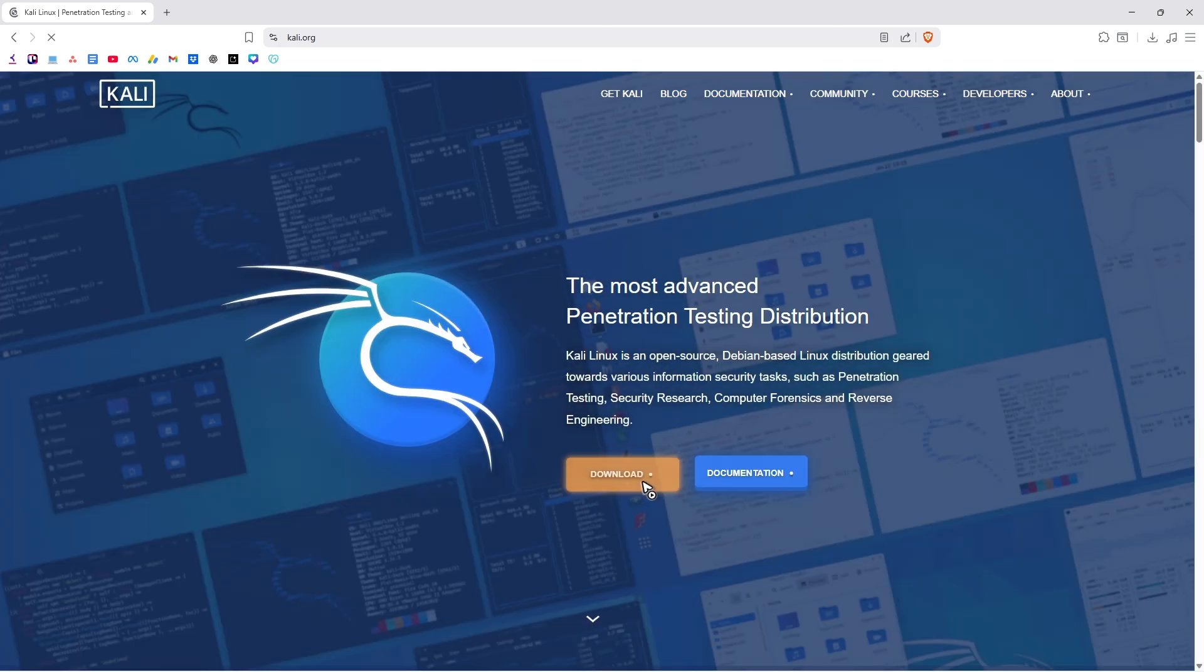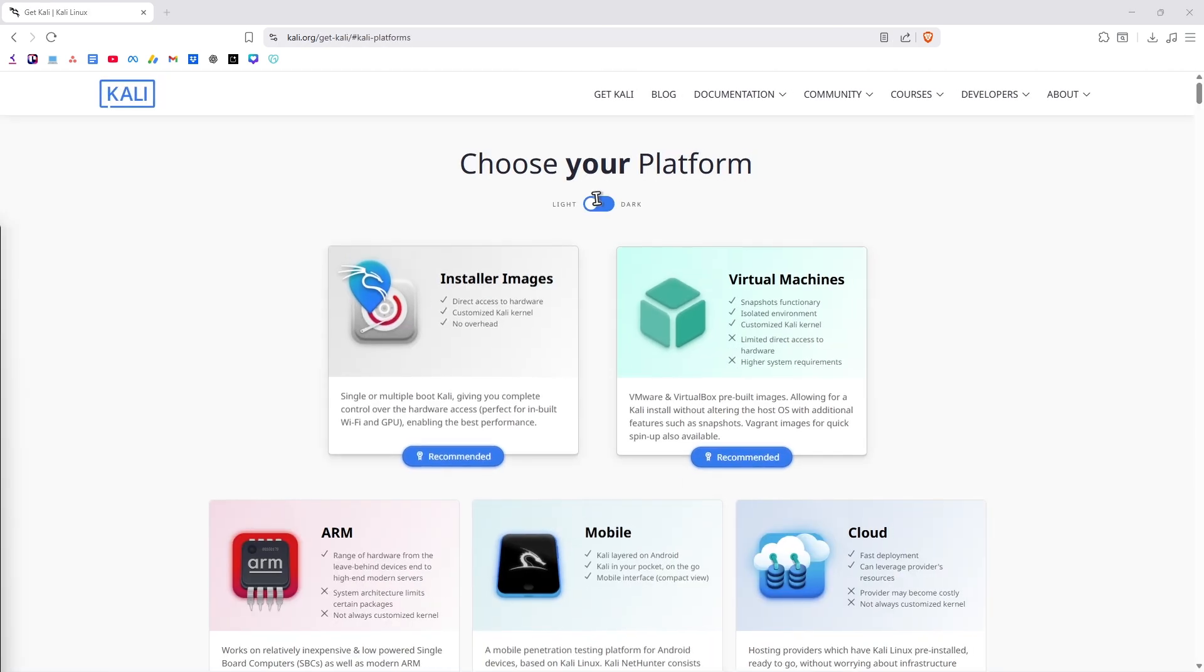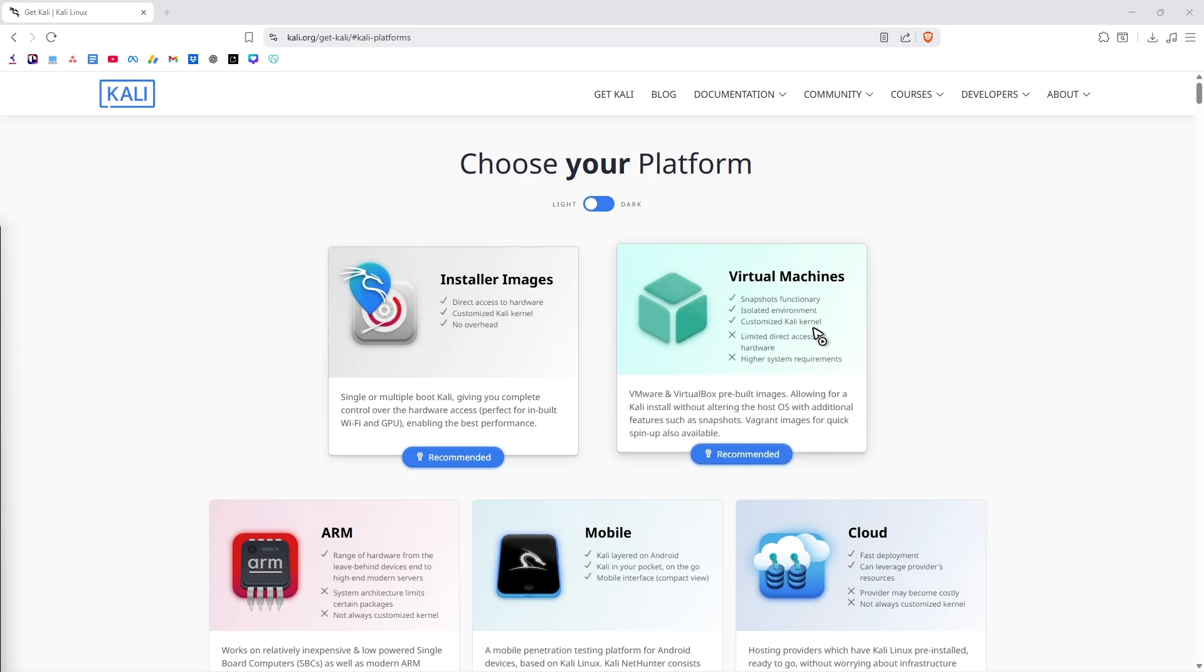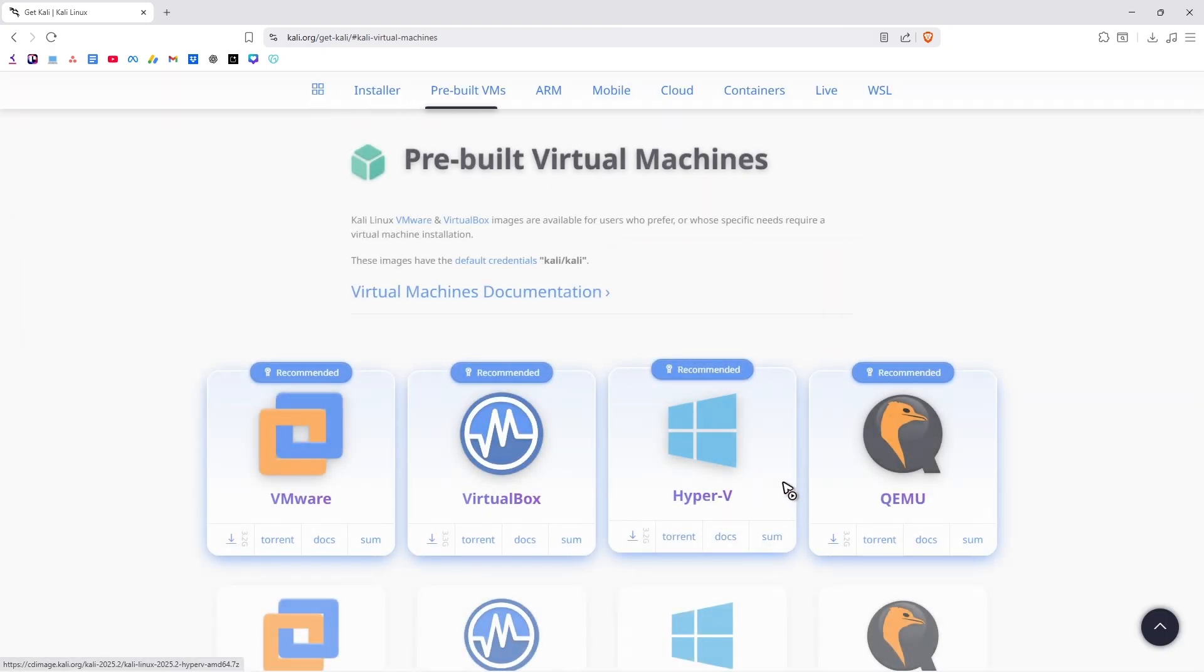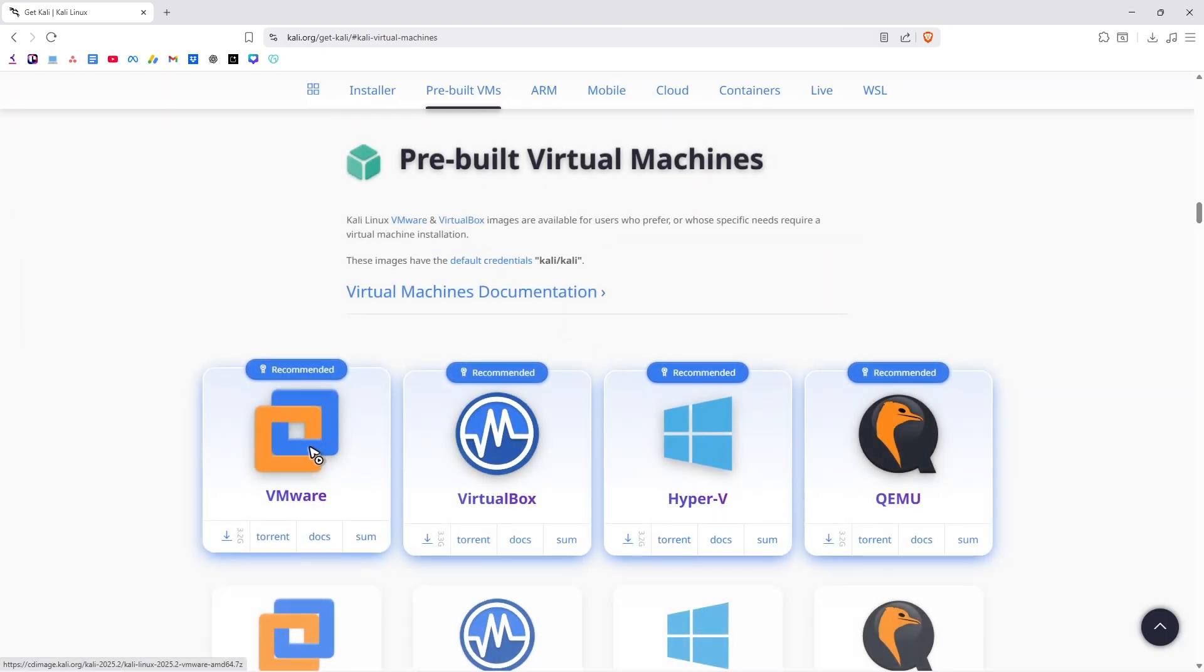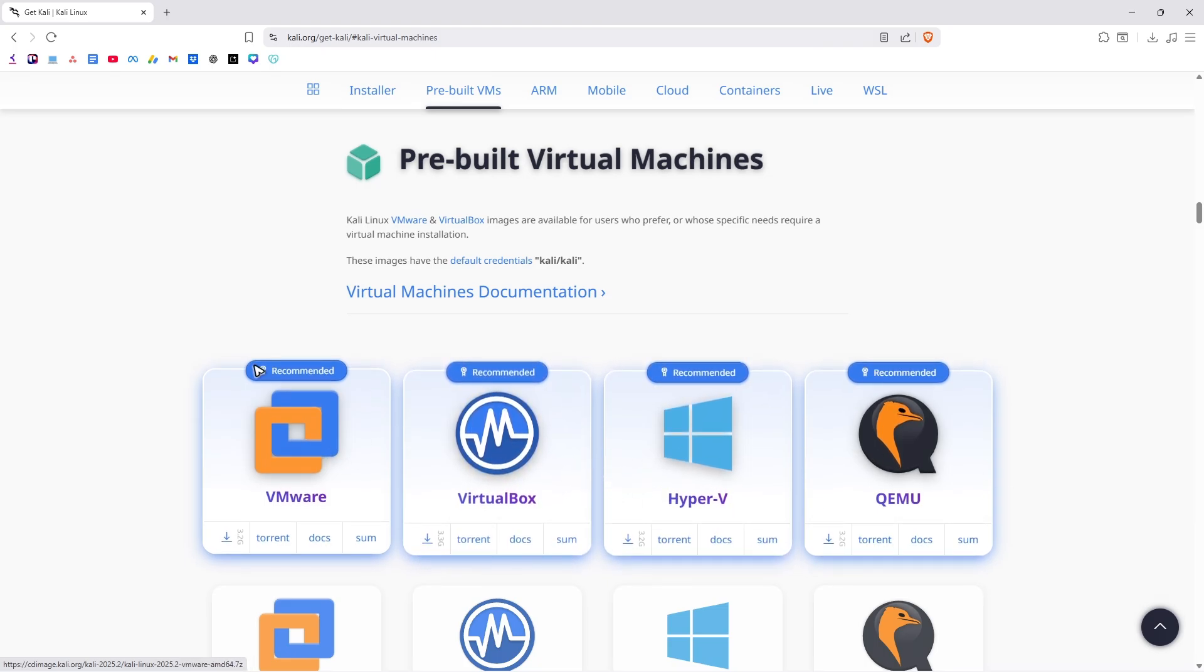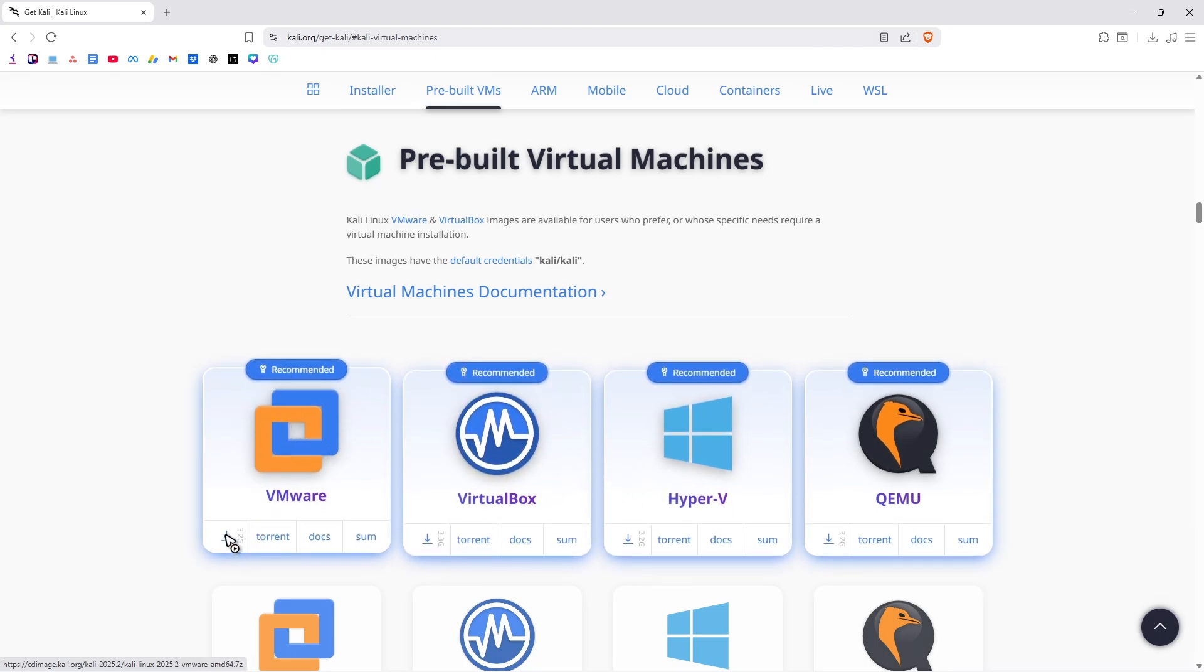Now, once it loads, just click on Download right here. And here, just click on Virtual Machines. Now, I'm going to be using VMware. If you have installed VirtualBox or Hyper-V, you can go ahead and choose these options.